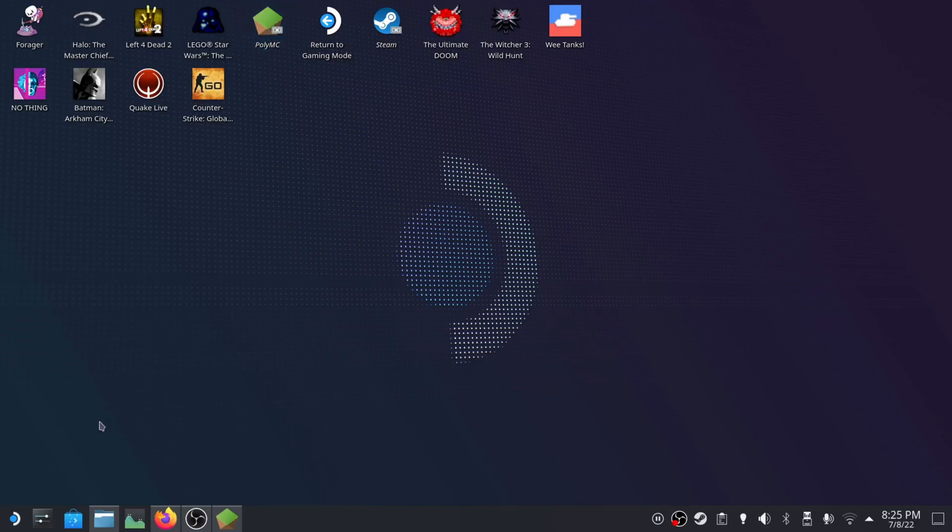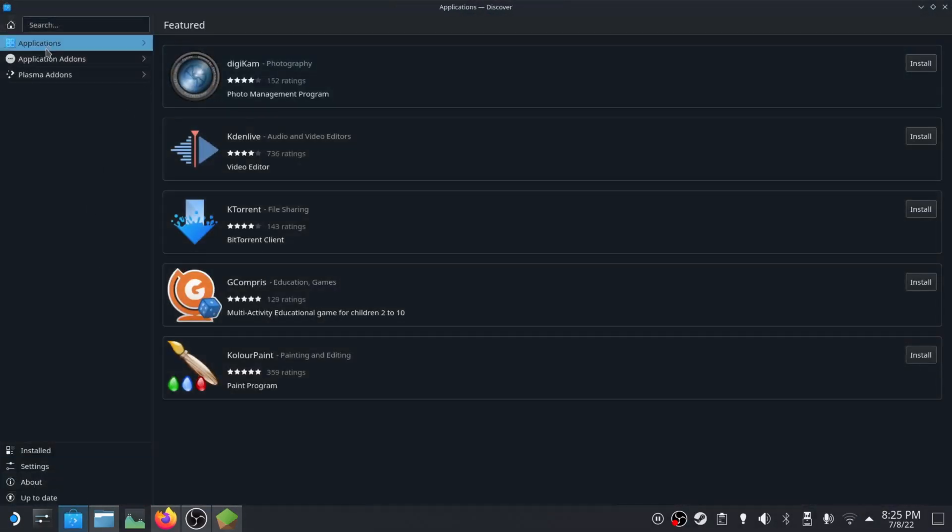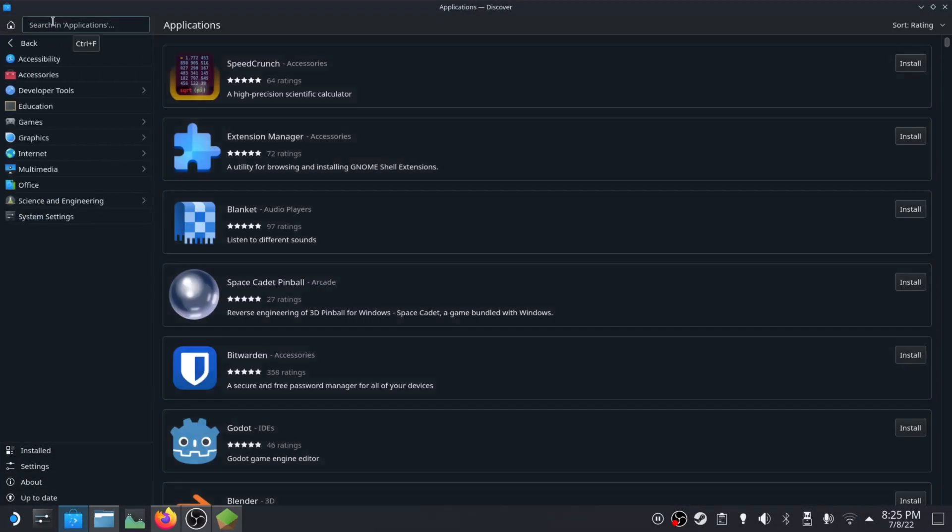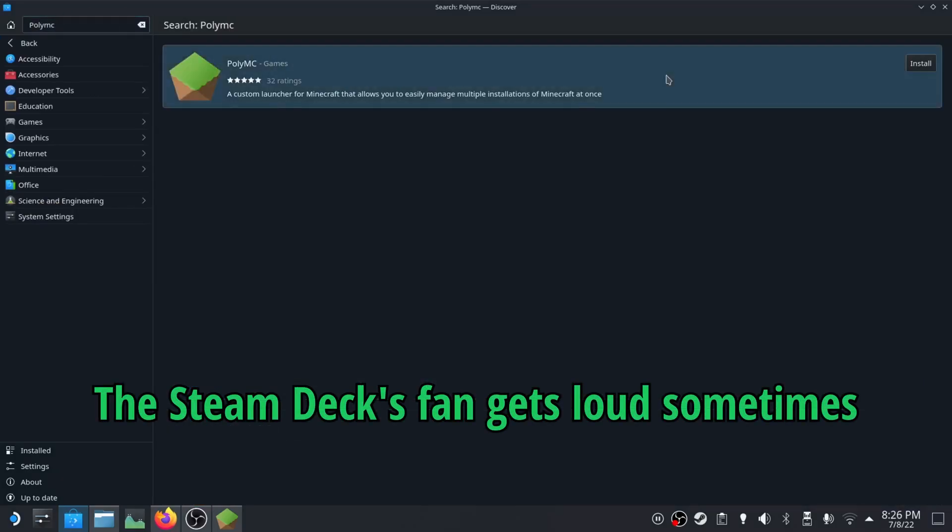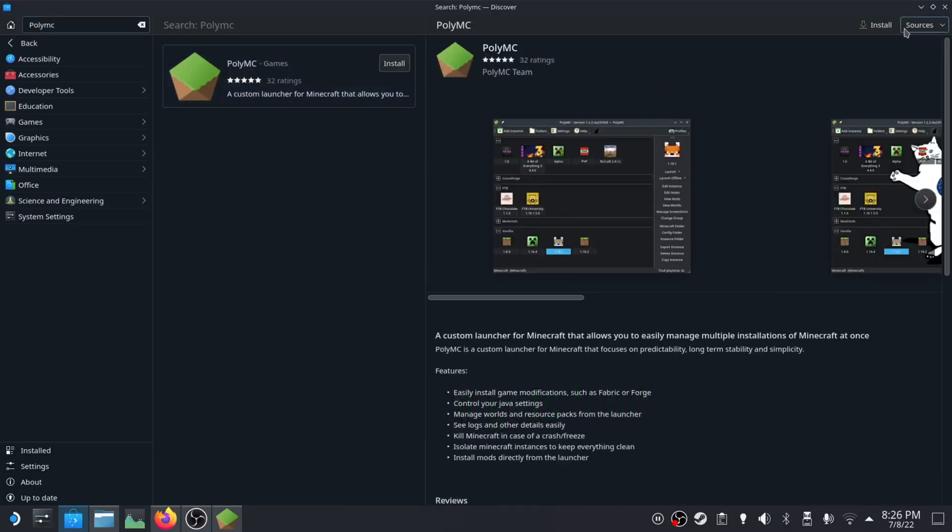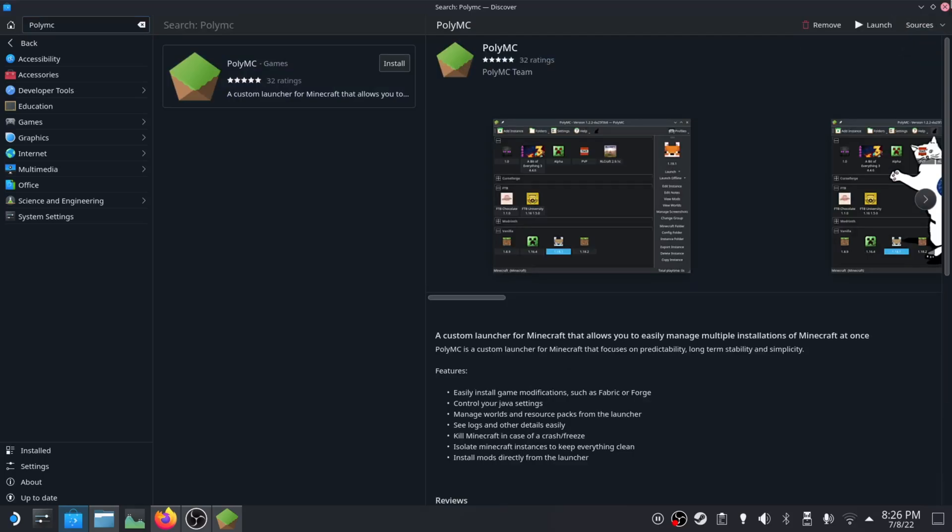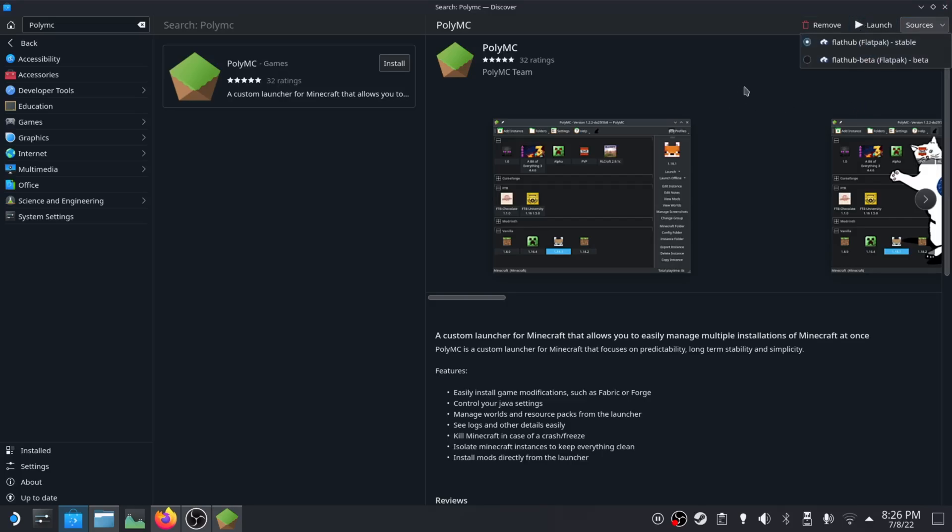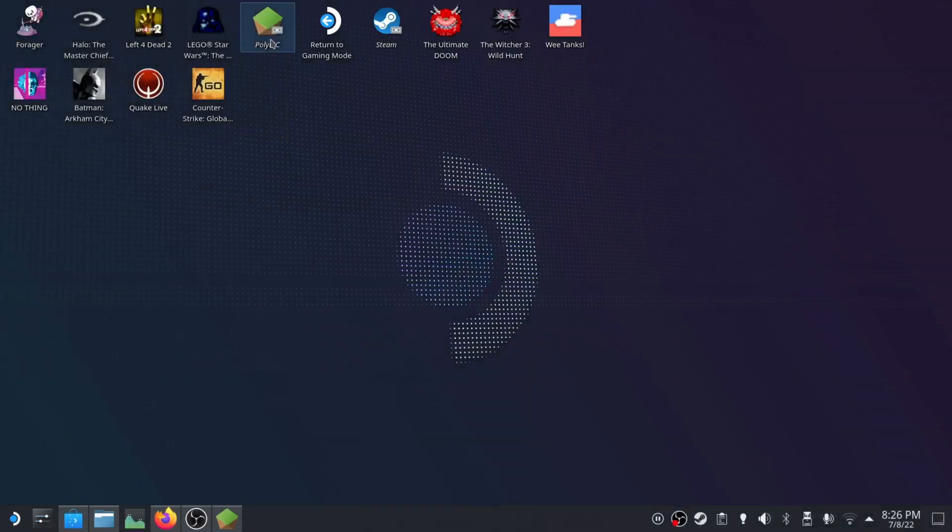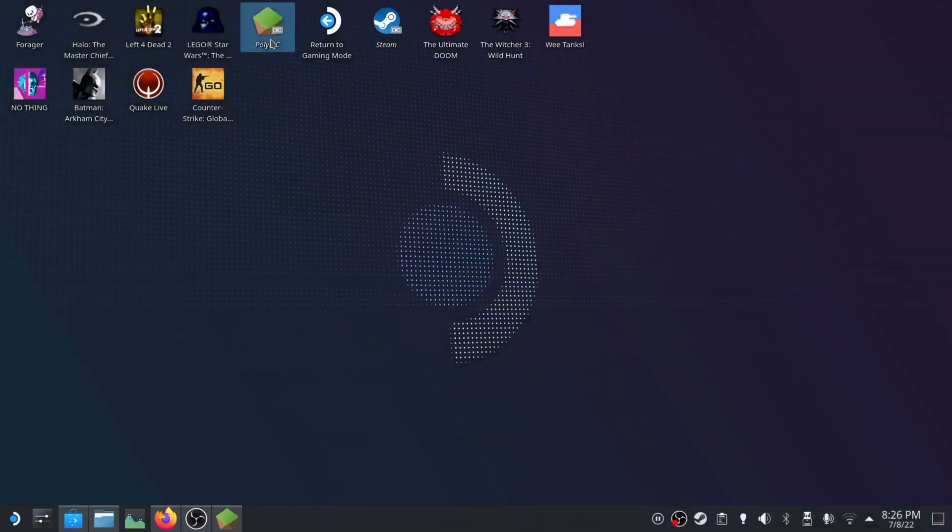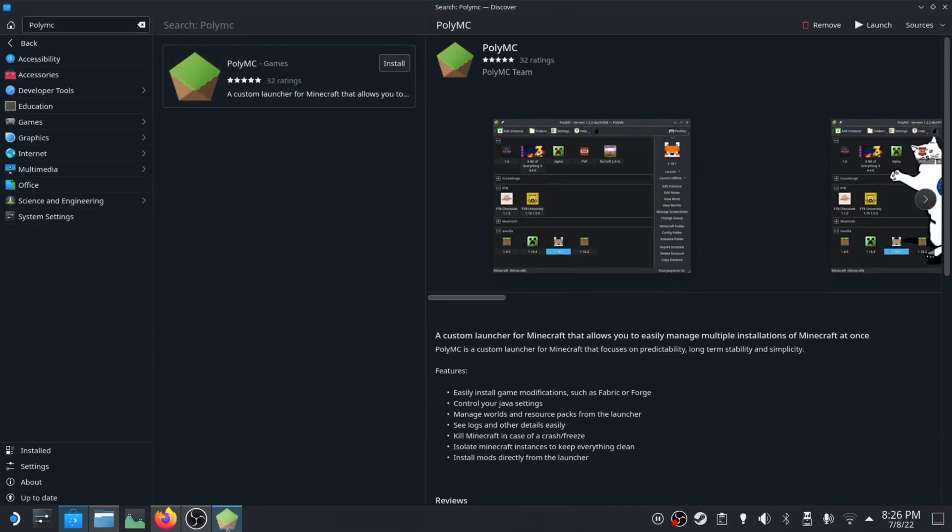PolyMC is super easy to install. Go to the Discover Applications, type in PolyMC and click this. You're going to want the stable version, not the beta version unless you know what you're doing. Once that's installed, you can launch it.